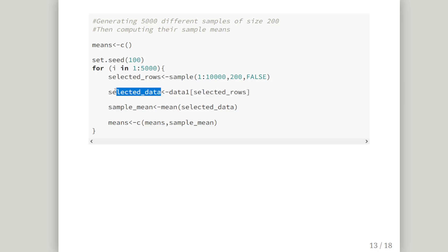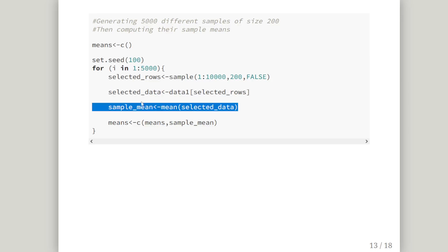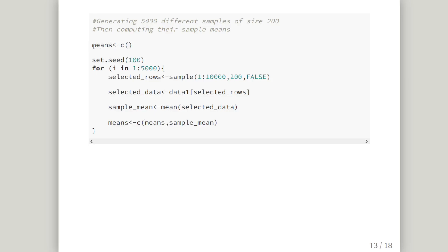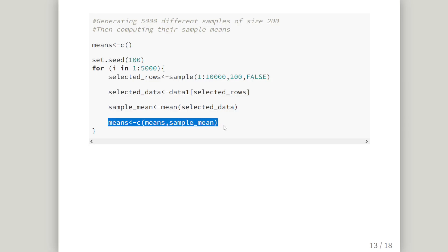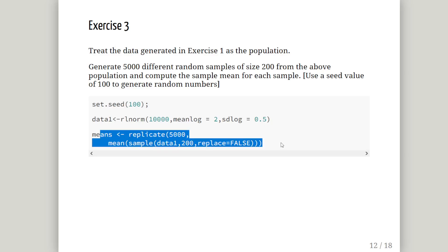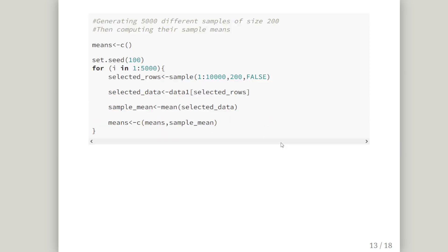And then we add it to our collection that we have started here with this line of code. So this starts a collection. It starts off empty. On an ongoing basis we add means to that. The sample mean from each iteration to that collection. And then at the end we have 5,000 means. So it is a bit more long winded of an approach. But I get that people might be more familiar with for loops. I prefer that approach myself using replicate. But if it works for you, it works for you.